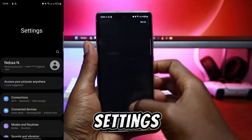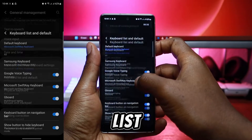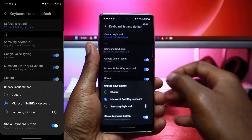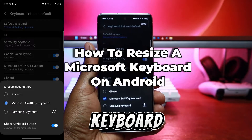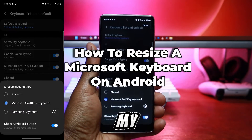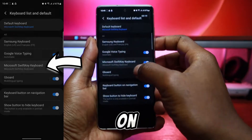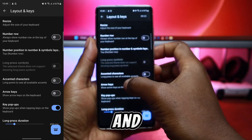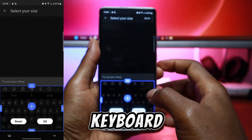Go to Settings, General Management, Keyboard List, then Default. Let's start with the Microsoft keyboard, which is my current default. In the settings menu, tap on Microsoft SwiftKey, Layout and Keys, then Resize Keyboard.